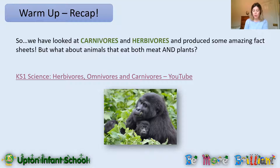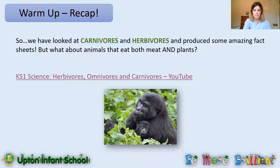But what about animals that eat both meat and plants? Let's have a look at this video.